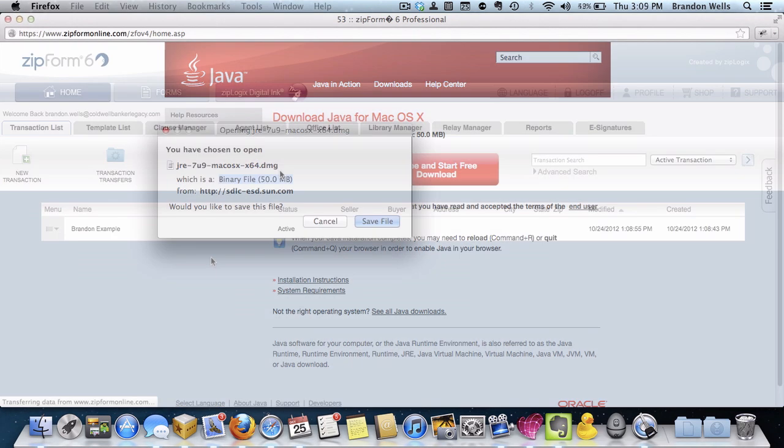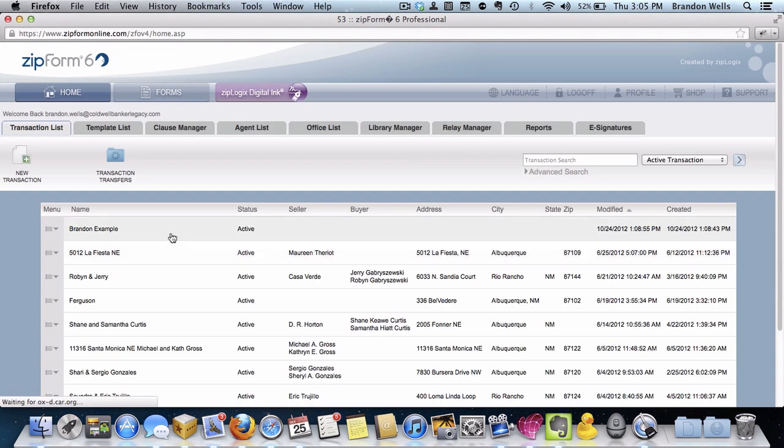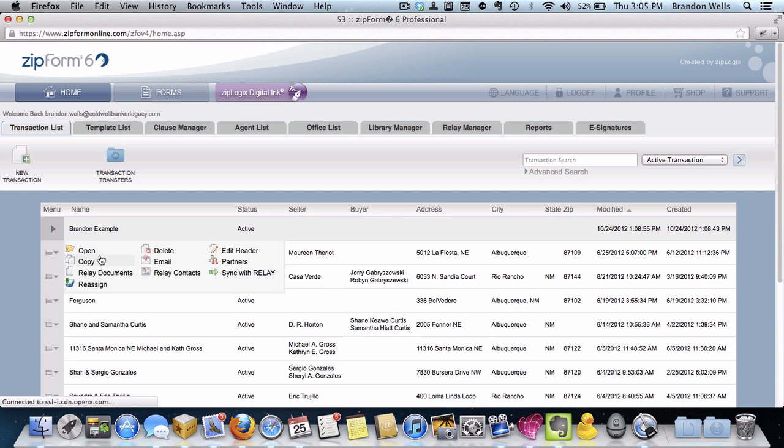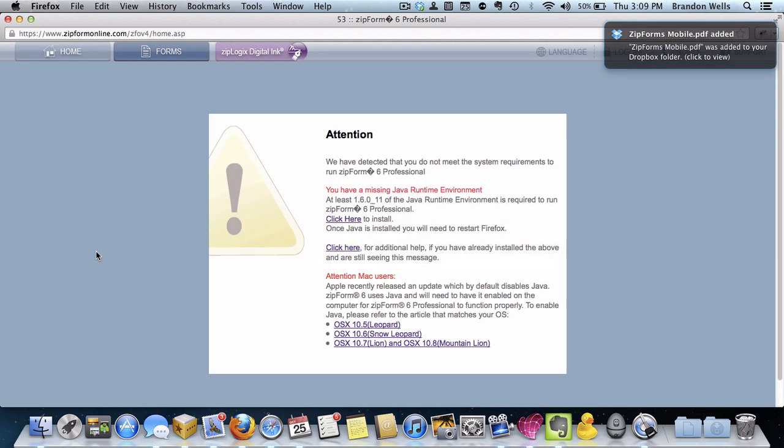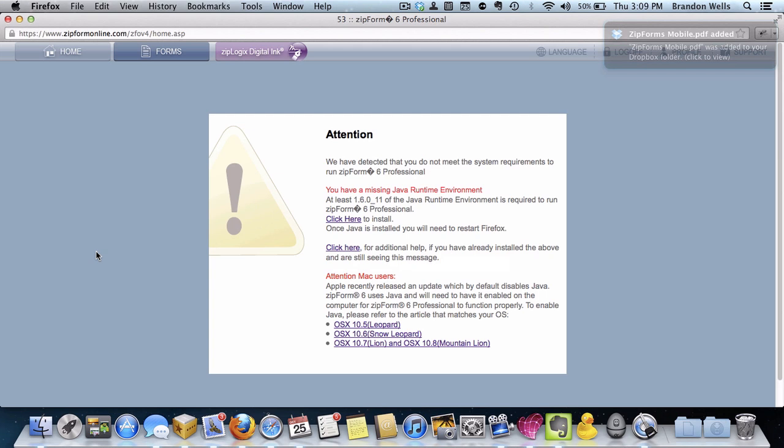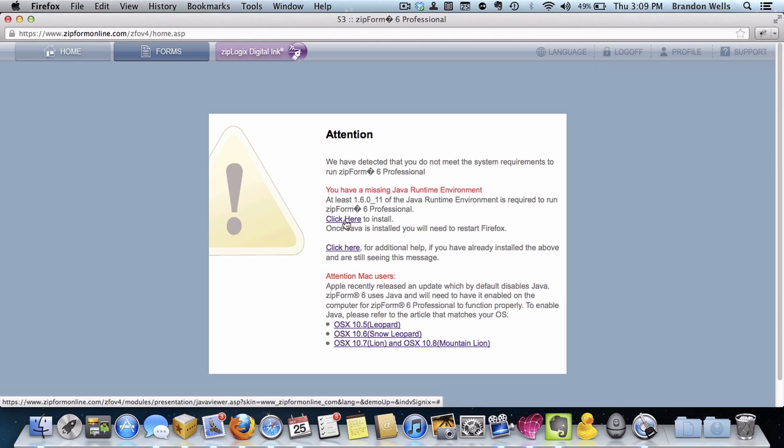So in order to download it, you can access ZipForms like you normally do, and allow it to go through its attempted configuration and loading process. And then you'll be greeted with the need Java warning page. There's three links down there that offer instructions on how to access it from different operating systems, whether it's Mountain Lion, Lion, Snow Leopard, but don't bother going down that path as those are all out of date right now.